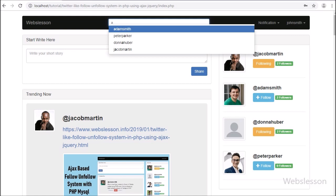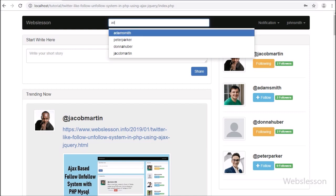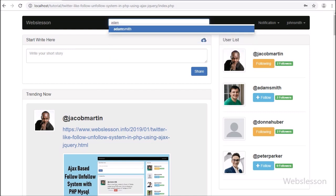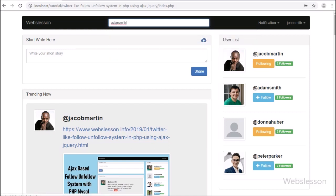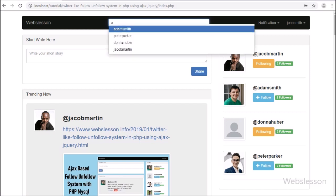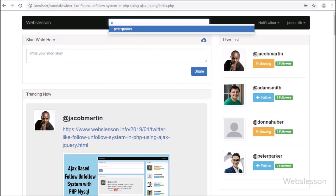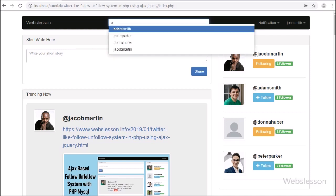By using this live search feature, users can search for other users in this system. For this search feature we have used the Typeahead plugin. In the next part, we will discuss clicking on a username in the search results and going to a web page on which we can see all posts of the user whose username we clicked.